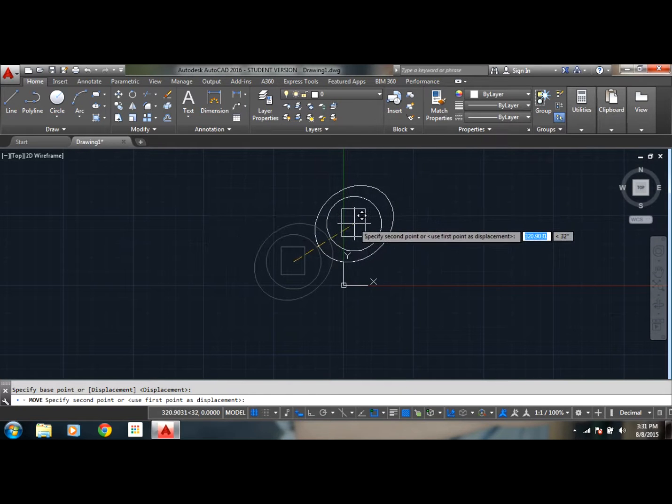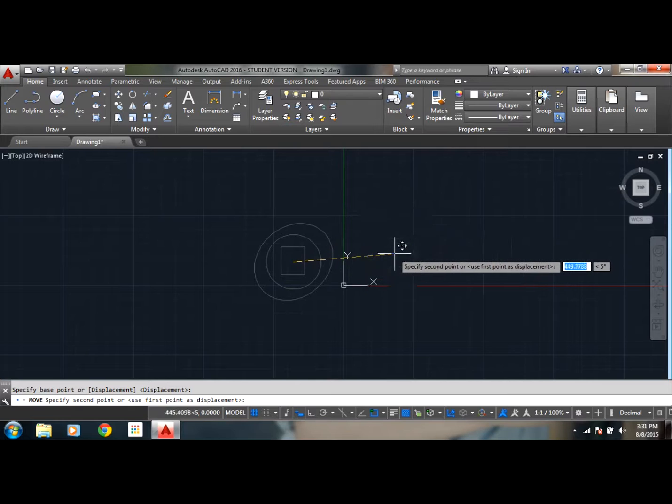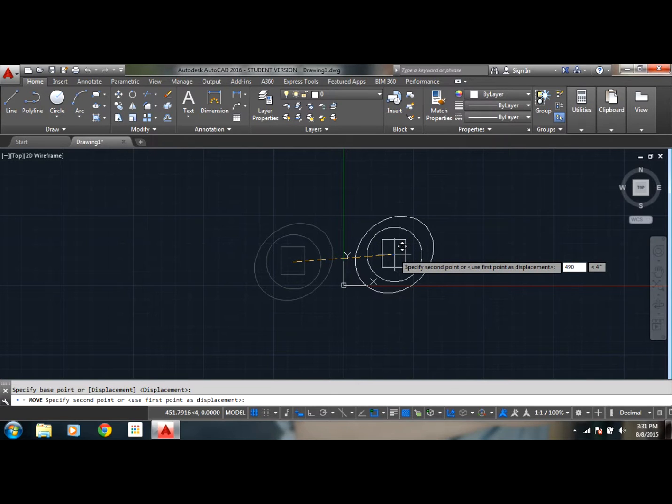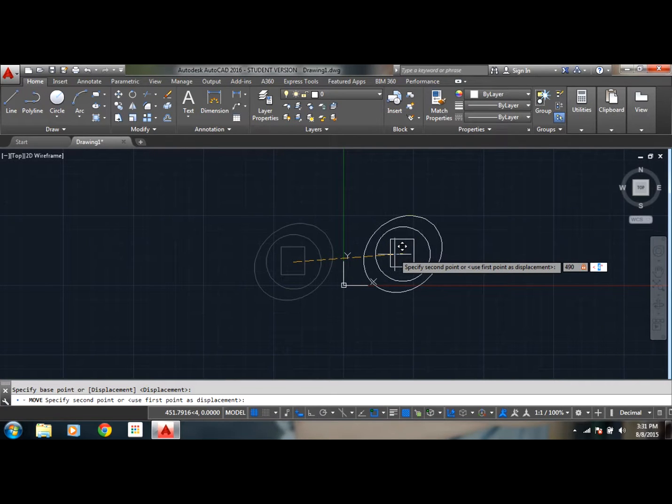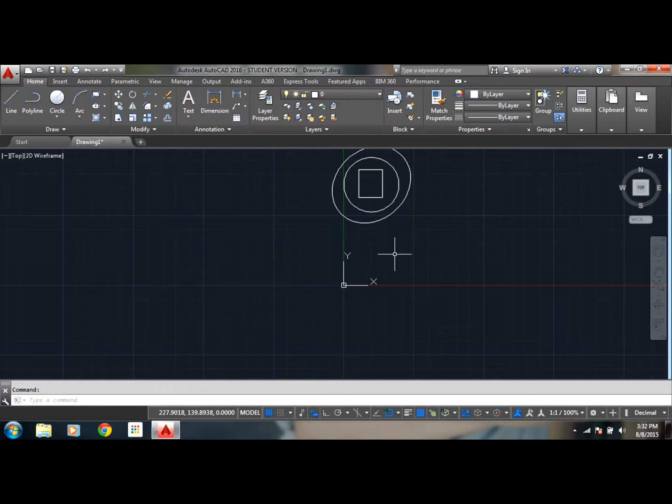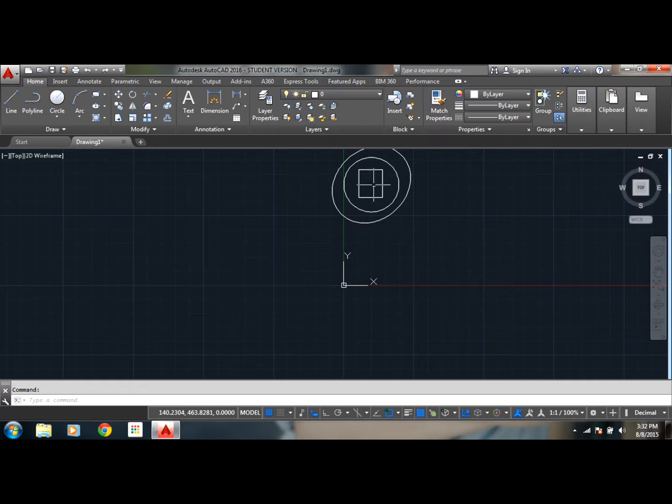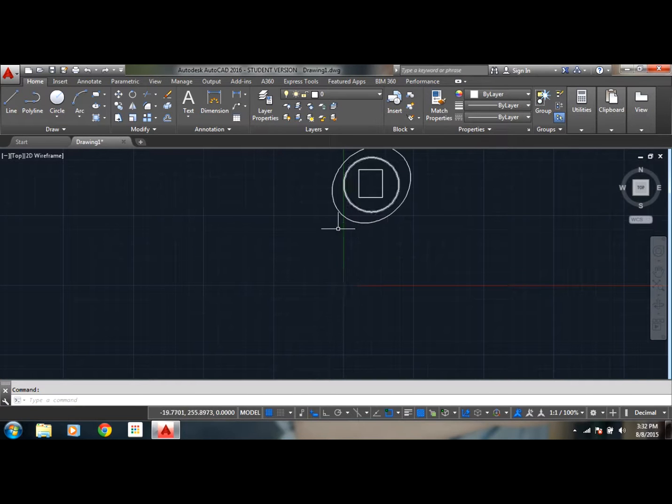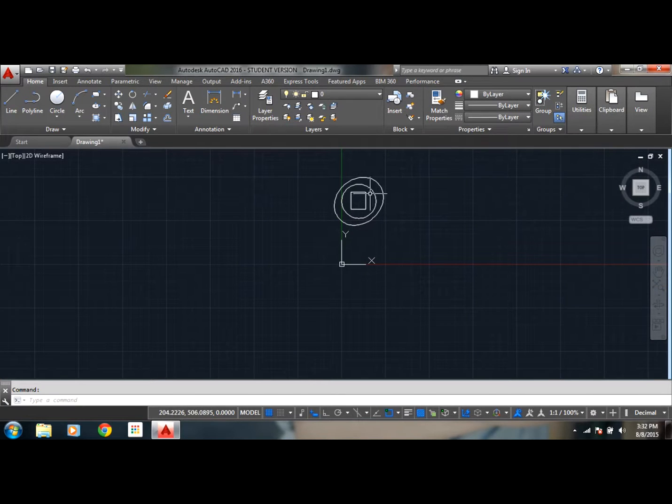I can even enter the coordinates manually. Suppose I need it at a distance of 490, and I will enter tab button and I say 45 degrees and select enter. So as you can see, it was from here to over here, 450 distance, and it is at an angle of 45 degrees. So in this way you can use move command.